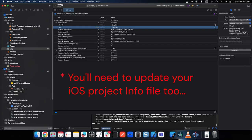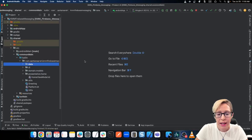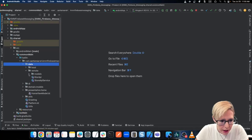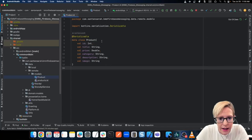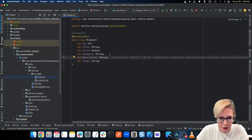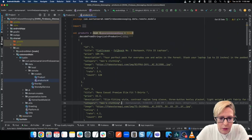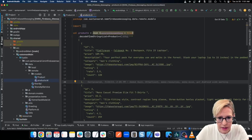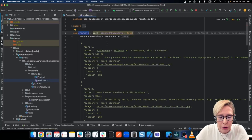That pretty much covers the shared images and shared strings. Now let's get into how the API works. I'm using the FakeStore API, and I'll put a link in the description. Back in my shared module, common main, in the data layer, let's go to remote models. I've got my Product here — it's super simple: just an ID, title, price, category, description, and image. And then I have a products kt, which is really helpful for previews. I can use this in iOS too — it just takes the JSON string and uses Kotlin X serialization to convert it to my products object.